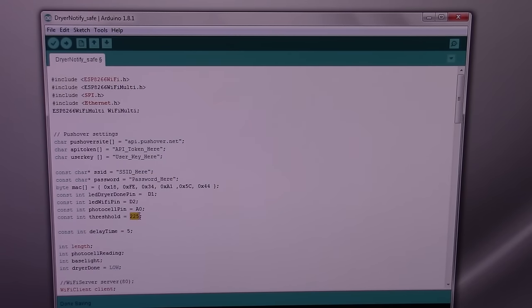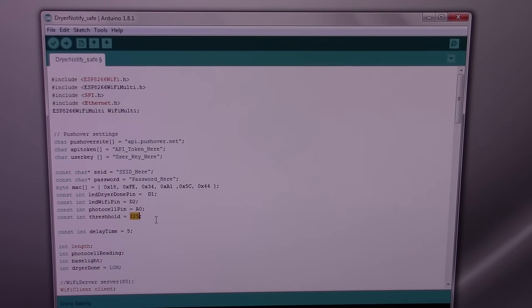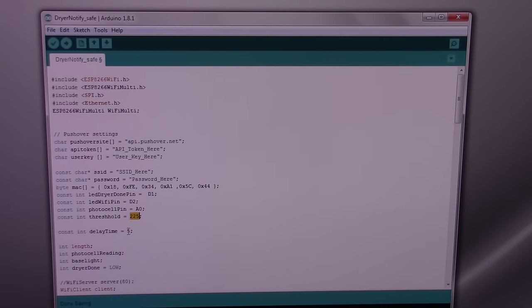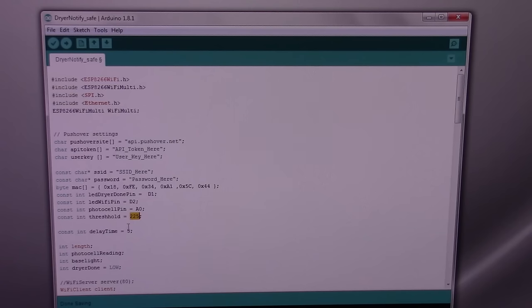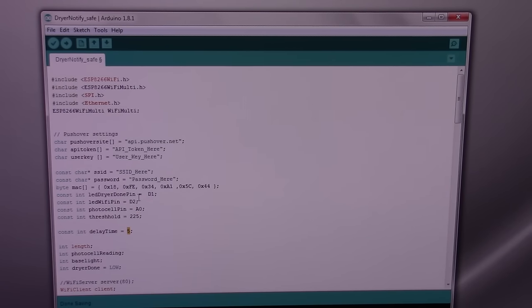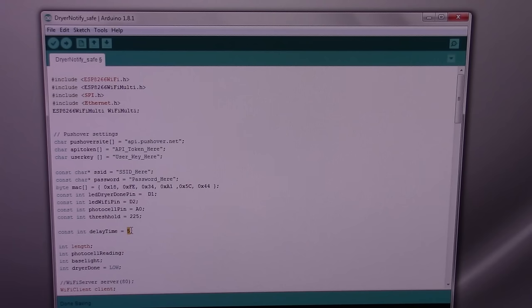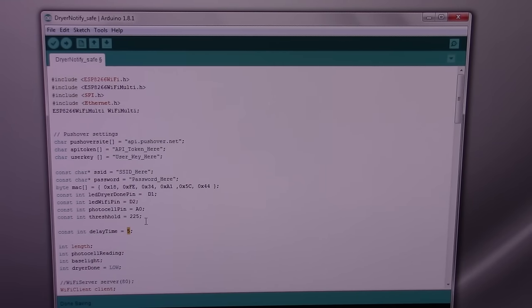The threshold is the amount of light change that's needed before it determines that the cycle is complete, and 225 is what I've been using after some testing, and the delay time is how long between checks of the light level. I would actually go for about 30 seconds, so that it's not checking continuously.